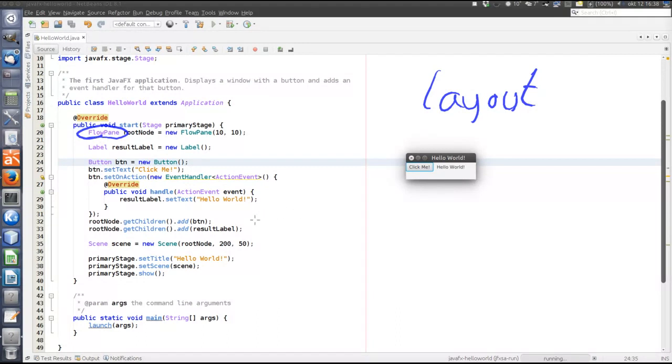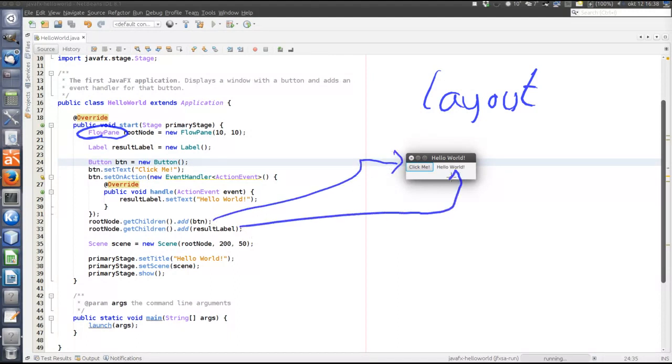The first thing that is added, the button here, is placed first and the second, the label, is placed after. So it's just left to right, top to bottom in order with the FlowPane.